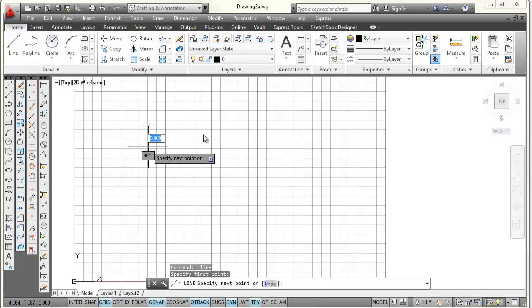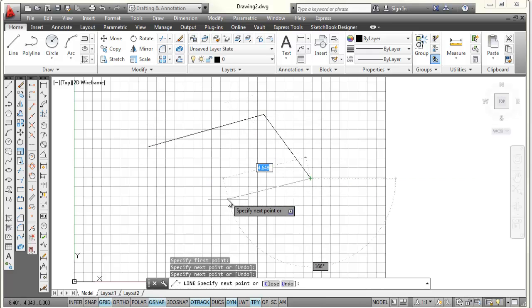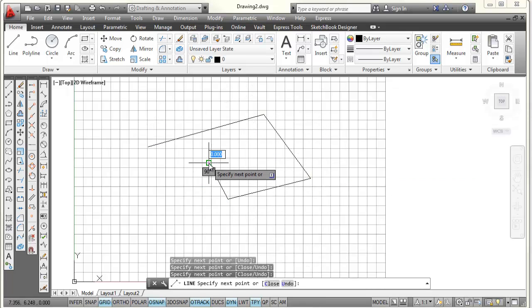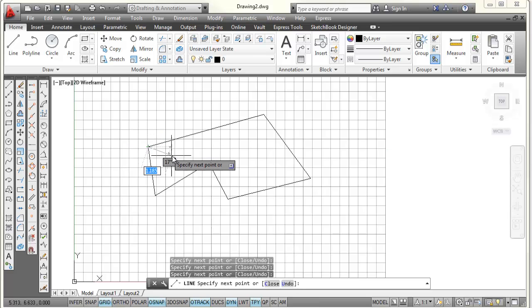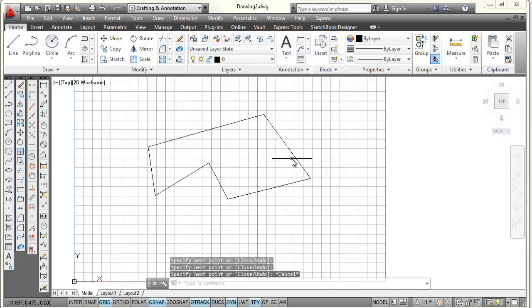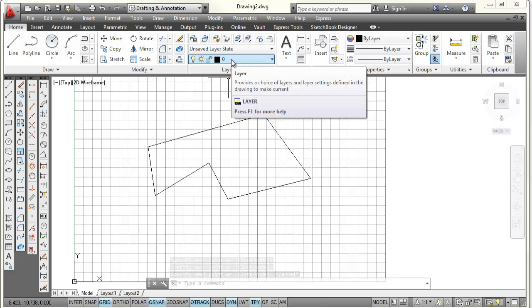the line command, and I'm just going to pick some points by picking with the left click button of my mouse. I'm going to go back to the endpoint and pick right there. And then I'm going to press Escape, which ends the line command. And the lines that I just drew are located on layer 0.